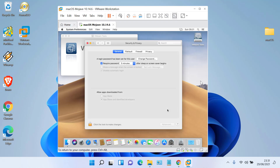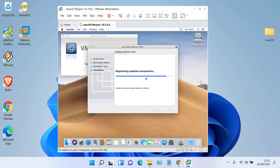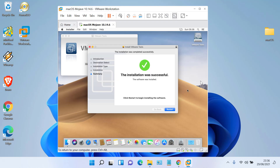In the pop-up window that appears, click Open Security Preferences, then click Allow. Then close the Security and Privacy window. Wait for the installation process to finish.